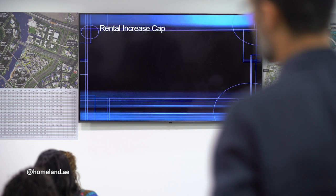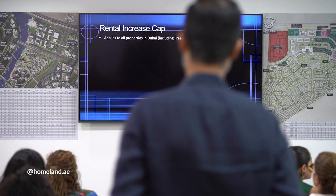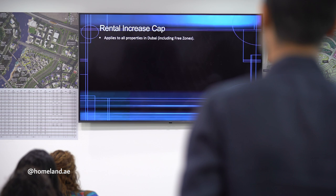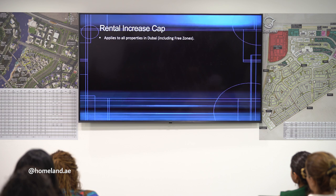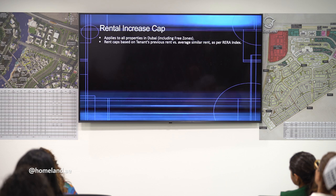Rental increase cap applies to all properties in Dubai. Remember, each emirate has its own laws. Rental increase caps are based on the tenant's previous rent versus the average similar rent as per the RERA index. The rental increase calculator is available online. The notice must be given to a tenant at least 90 days prior to the expiry date; if not, it is not considered a valid notice. The notice can be informal — even SMS, email, or WhatsApp will be accepted.